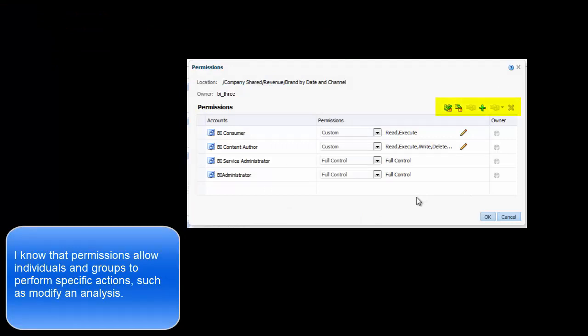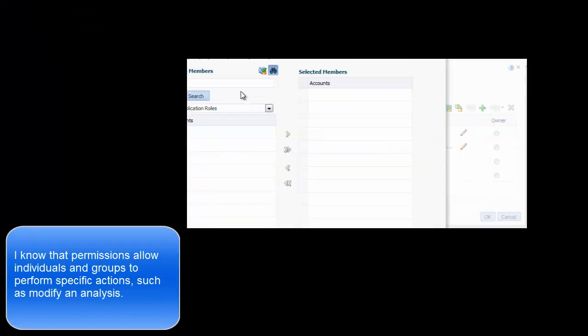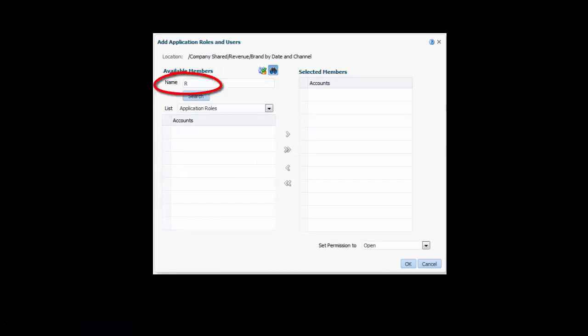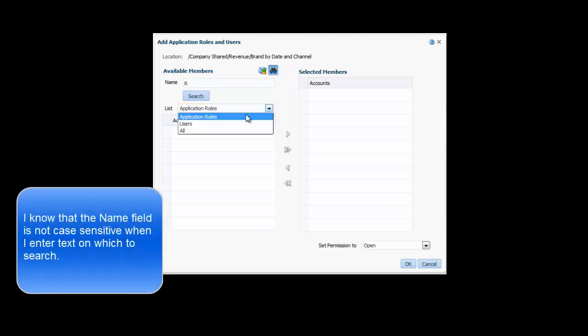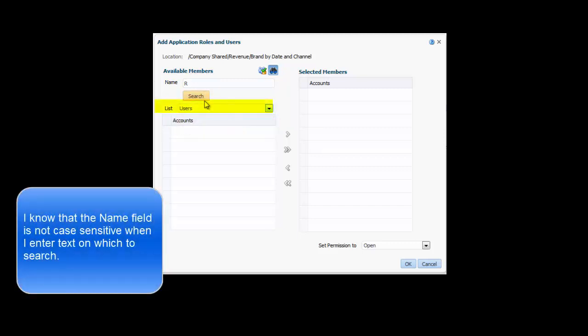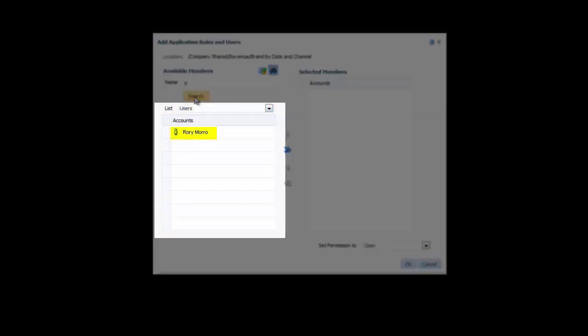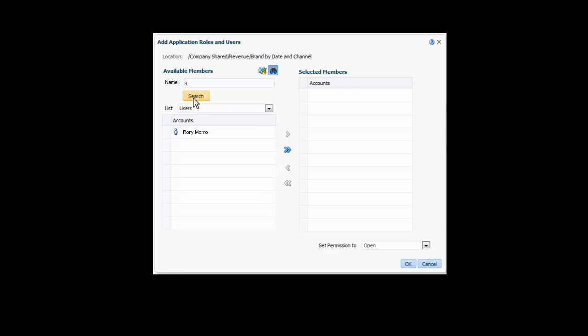In the toolbar above the Permissions table, I click the Add Users Roles button. I need to find Rory's account. I enter R in the Name field and then I select Users from the List list. I click Search. Rory Morrow's name is displayed in the Accounts pane.